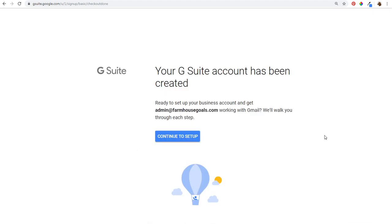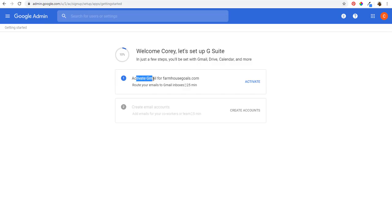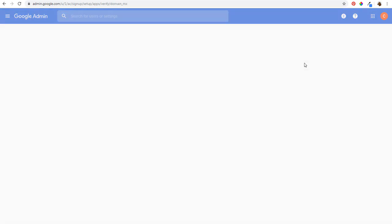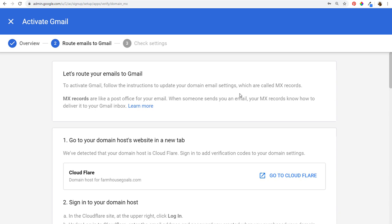Once you enter your information in the previous step, it's going to say your G Suite account has been created. We're ready to continue to set up. Welcome to the admin console — just click on next. The first thing is going to be activate your Gmail for farmhousegoals.com — route your emails to Gmail inboxes. We're going to click on activate. It's going to say ready to activate Gmail for farmhousegoals.com — update domain settings to route emails to Gmail. We need to verify that we added the records and then we can start using G Suite.